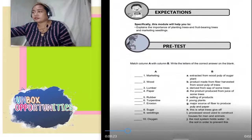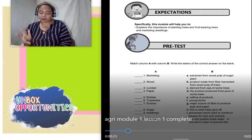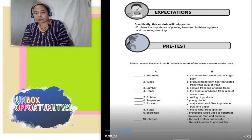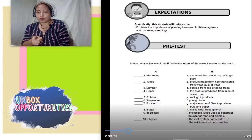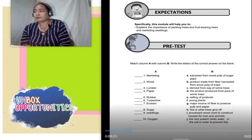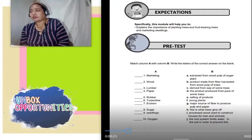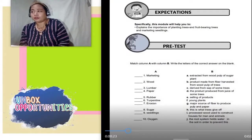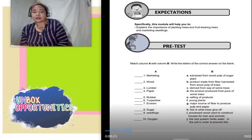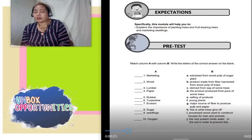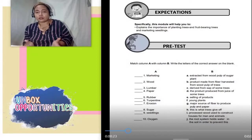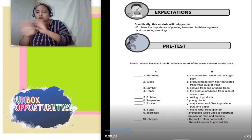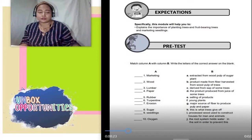Next — Expectations. Ito yung pinaka-goal or main purpose or yung pinaka-objective natin para sa ating module 1, week 1, lesson 1. Specifically, this module will help you to explain the importance of planting trees and fruit-bearing trees and marketing seedlings. Ito mayroong given pre-test. Ang gagawin nyo po sa mga nakatanggap ng module nito, hindi nyo po kailangan kopyahin lahat sa notebook.